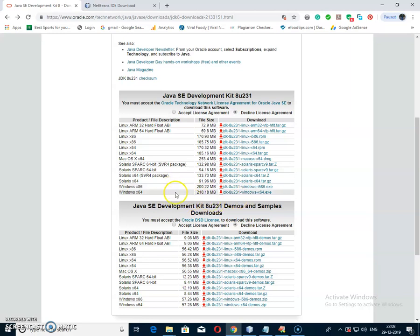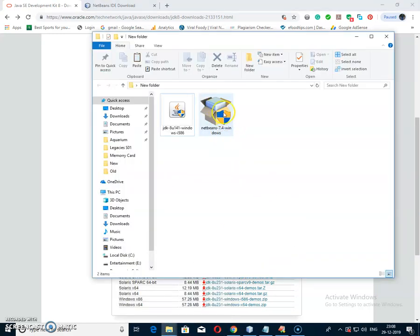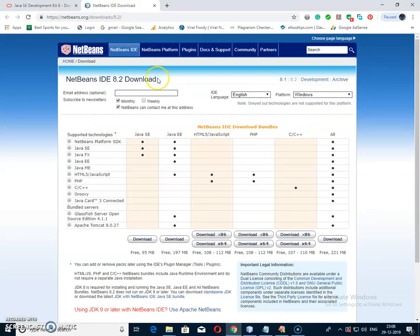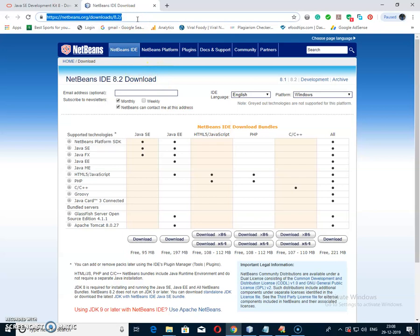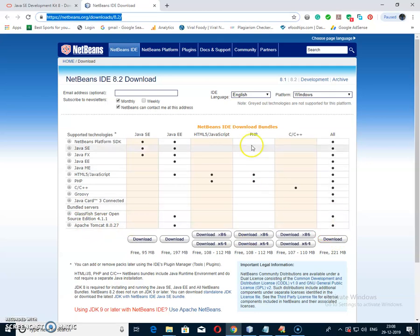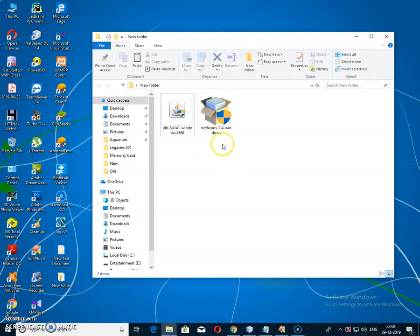After a successful Java download, you have to also download the NetBeans IDE software. Go to this page — the link is again given in the description below. Downloading from this link will include both the GlassFish server and the Apache Tomcat server by default.